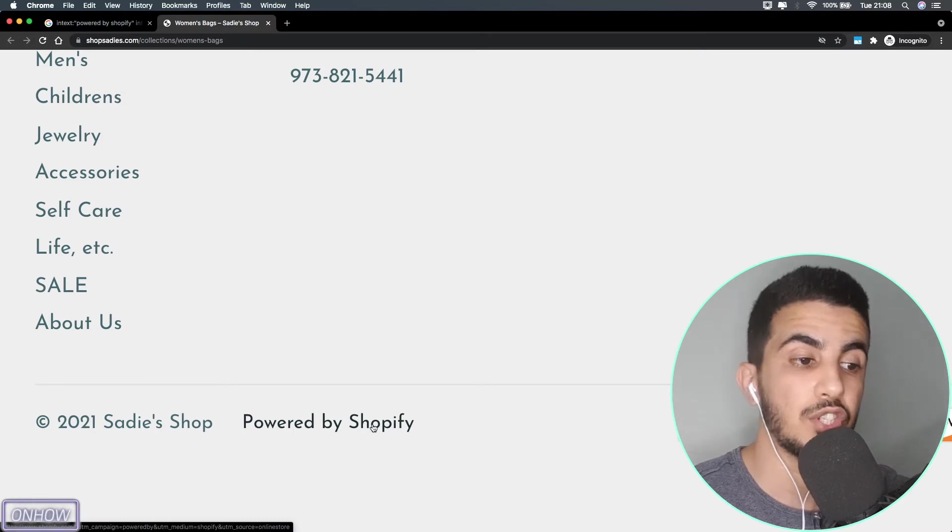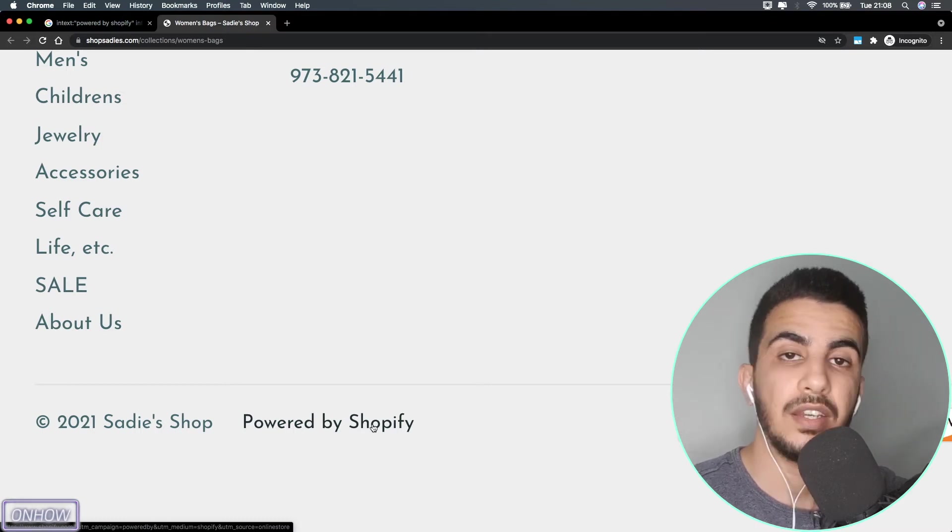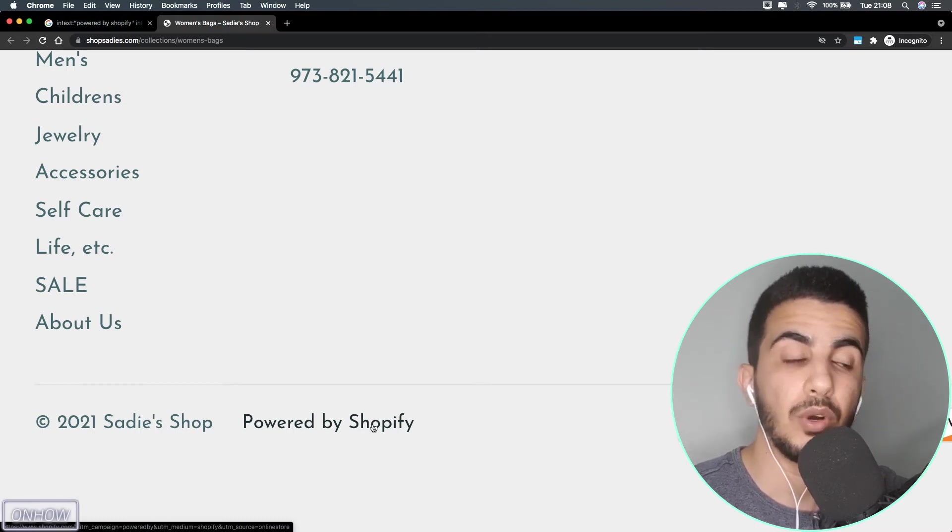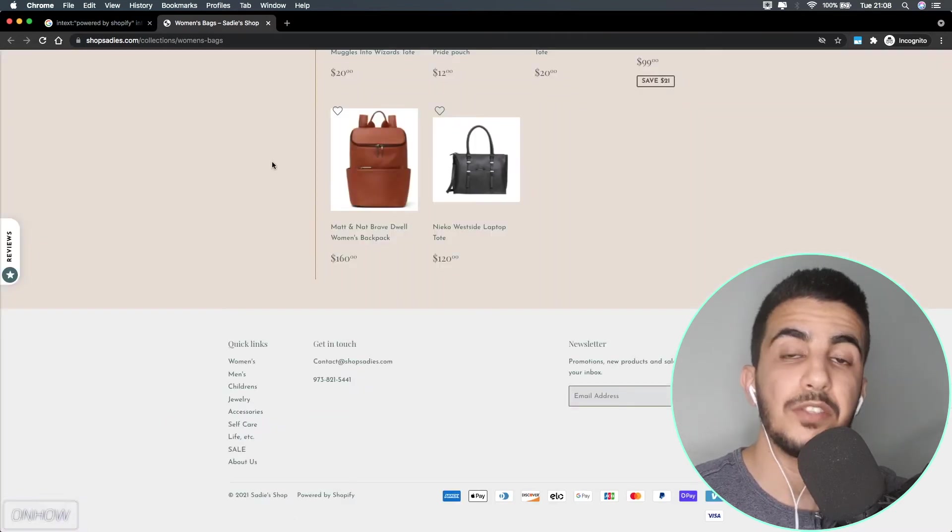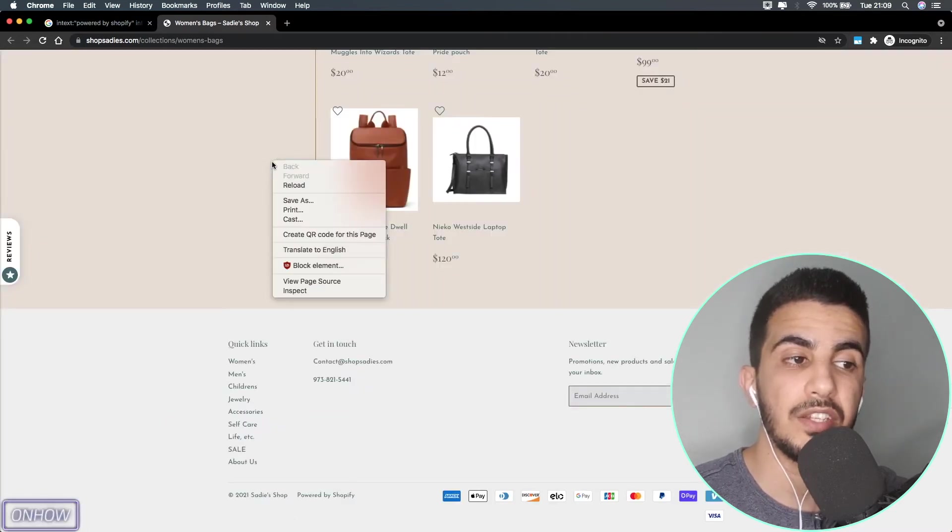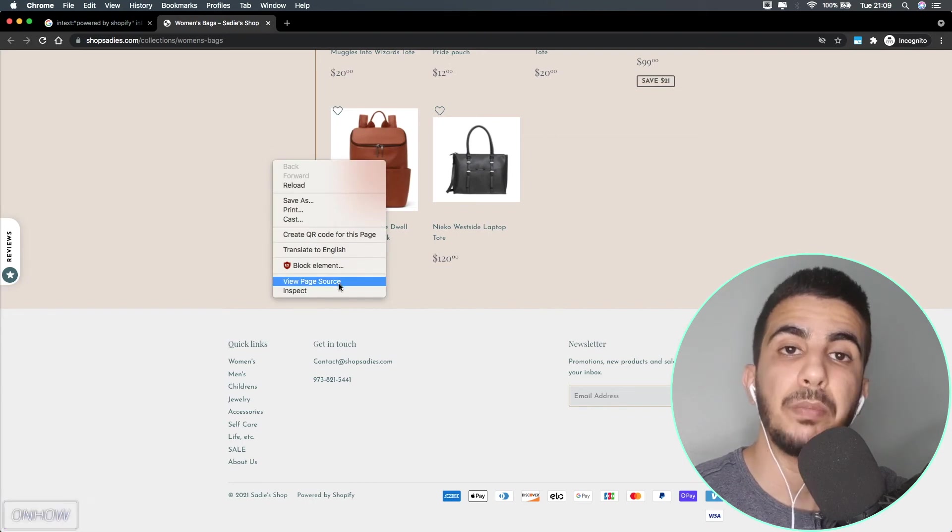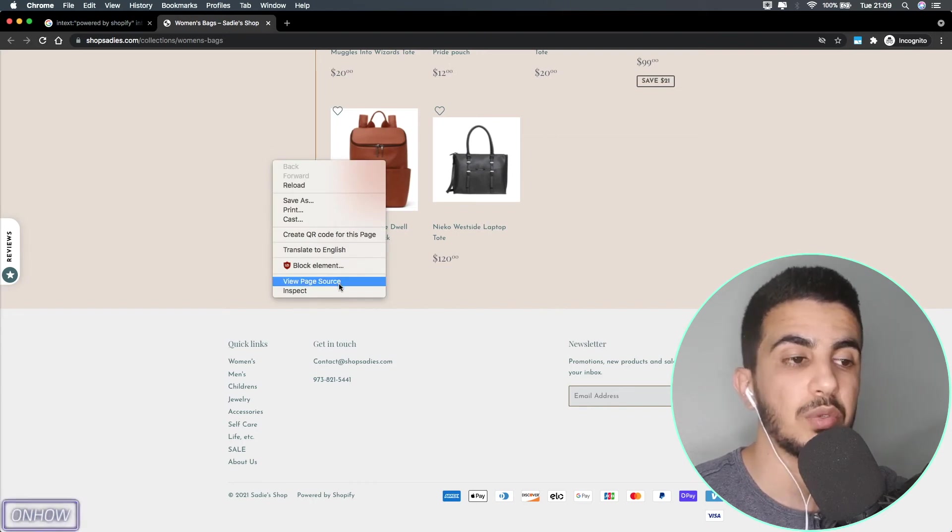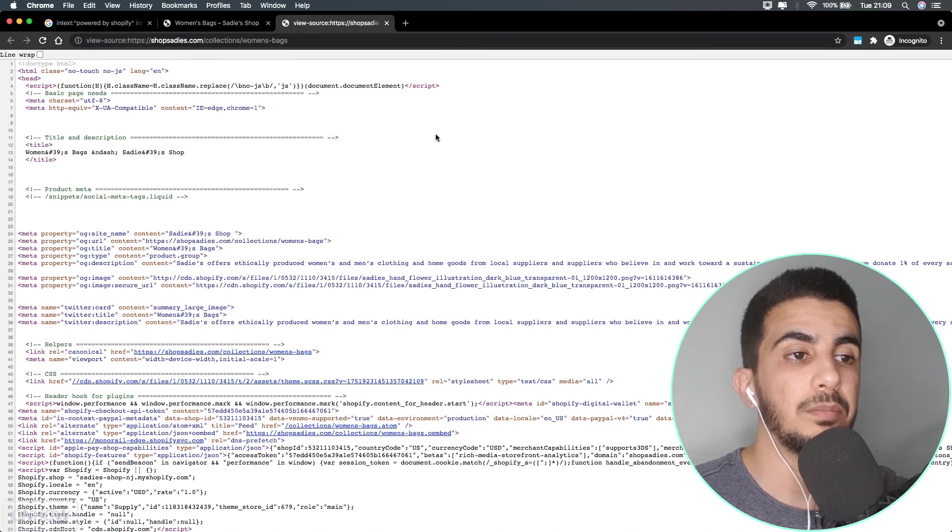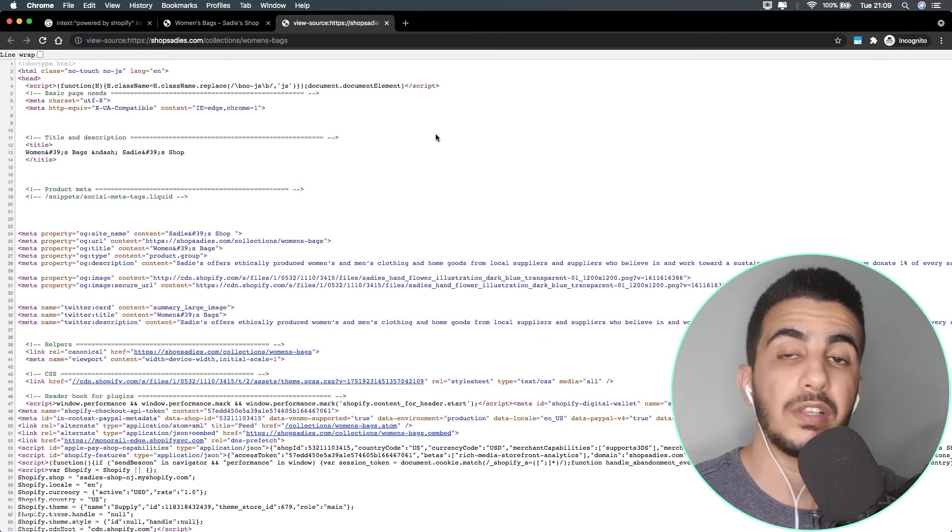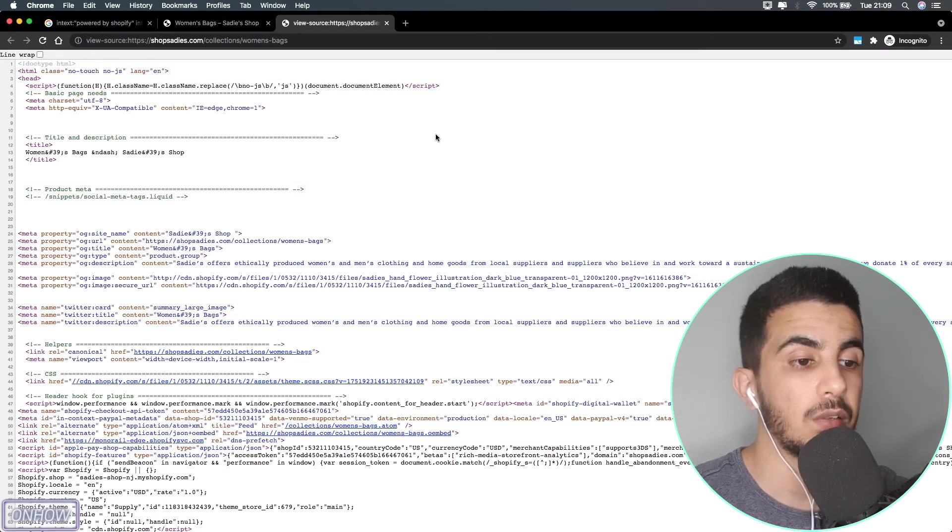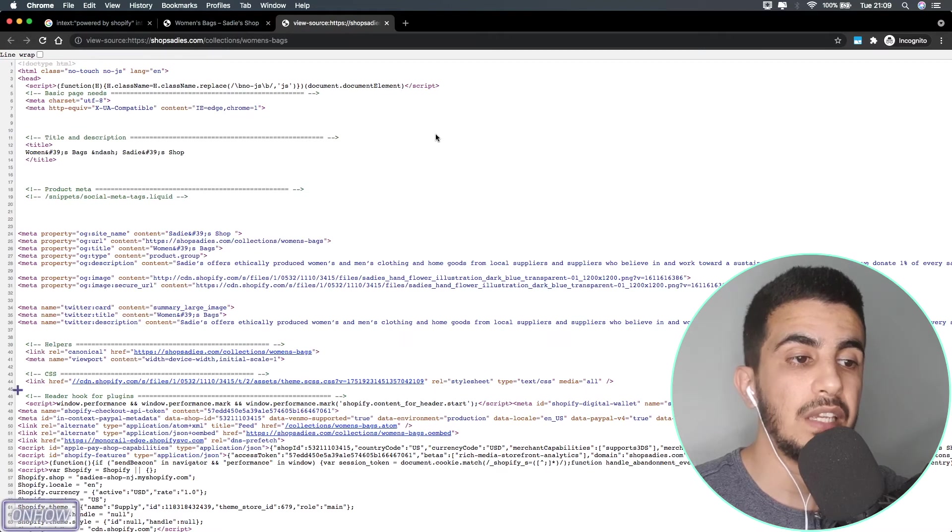As you can see here, it's powered by Shopify. So right now we know that the shop is using Shopify and the next step is to figure out the name of the theme that's being used on this website. To do that, simply right click on the page and after that click on View Page Source option right here.